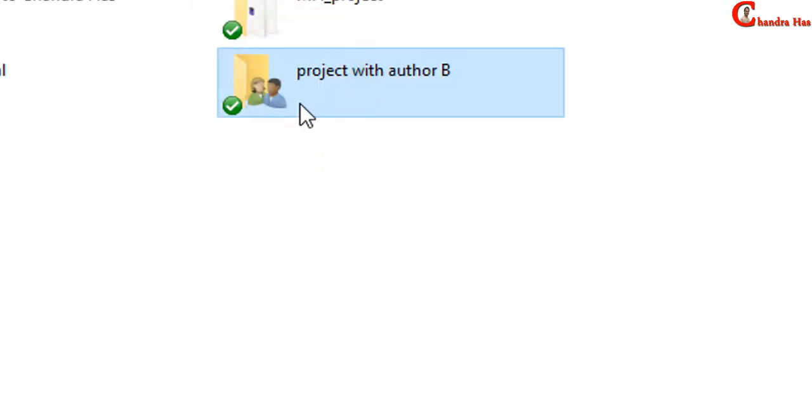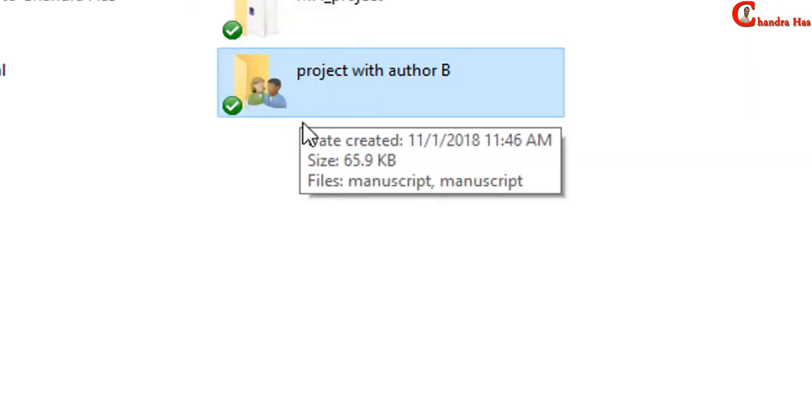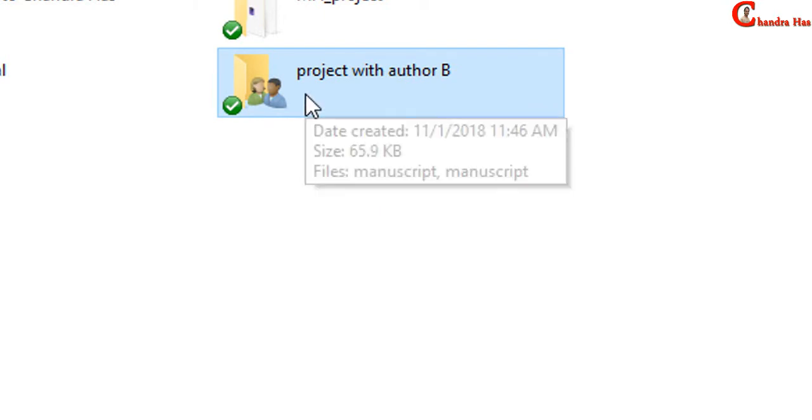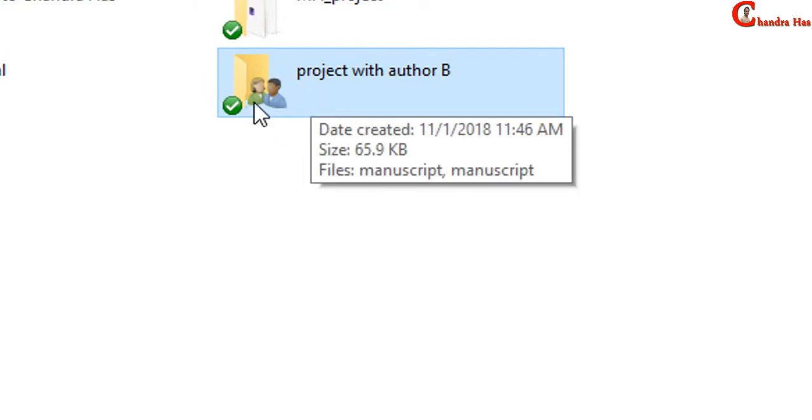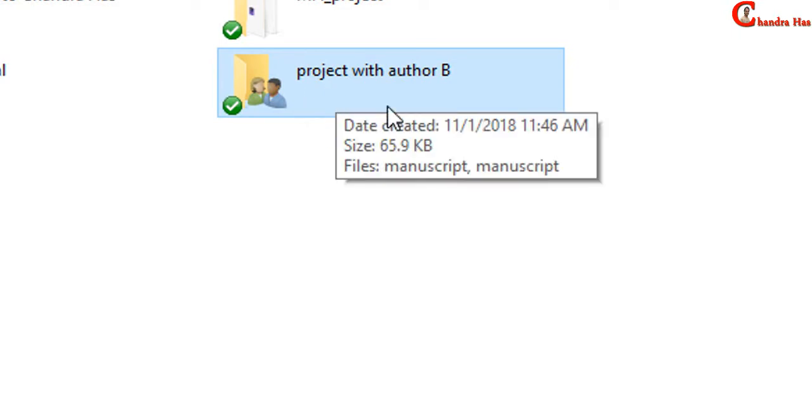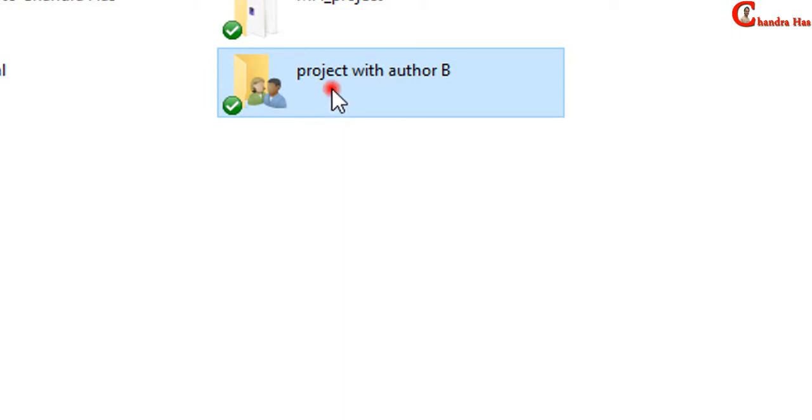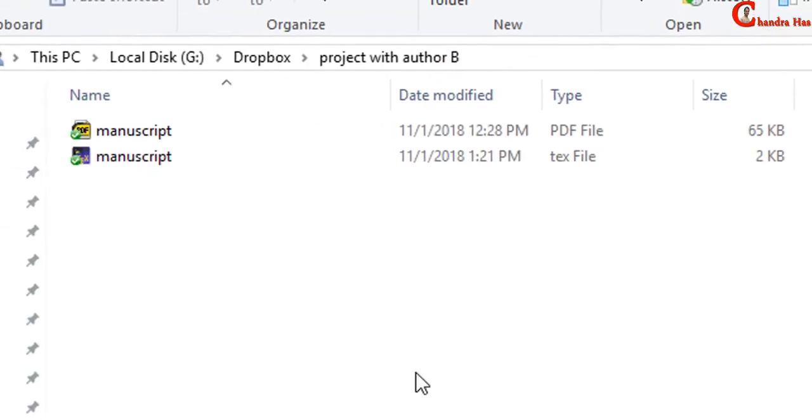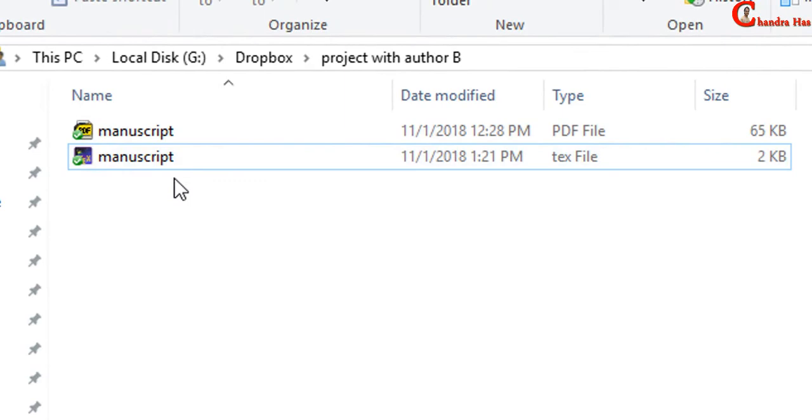Once that person with whom you have shared this folder will save this folder in his system, then he can view and edit your files. Each file inside this folder, he can view and edit.